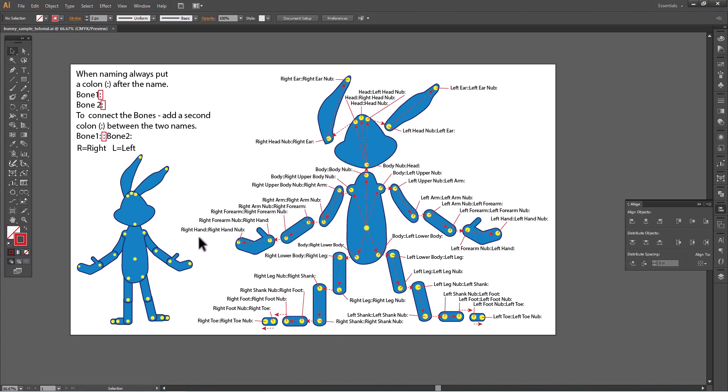And then I wrote what it connects to. I'm not going to go through each one one at a time. But I can tell you that the things that I learned is when you name it, you want to put a colon after every name. And then when you get ready to connect the bones, what you're going to do is just add a second colon.